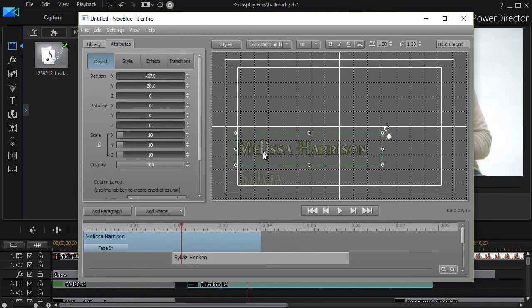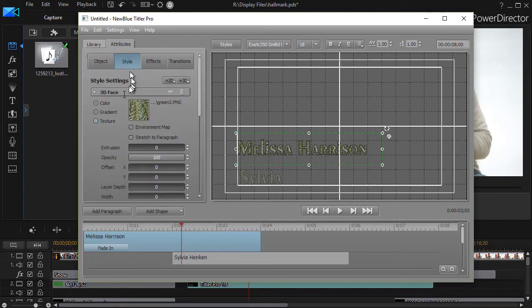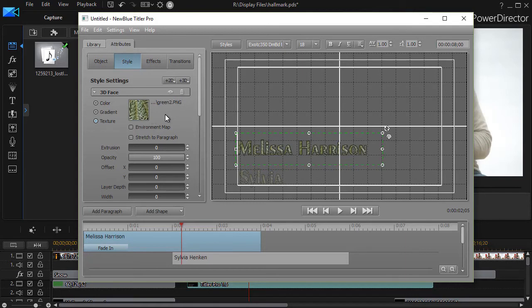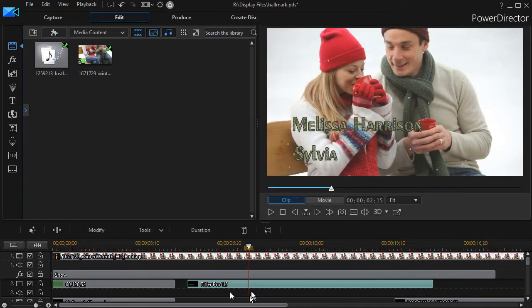But I also wanted a title that simply had a fill that looked like it was evergreen. And so on each of these titles, in my style area, I selected a texture and went to a PNG graphic file which was a file that looked like evergreen. And that's something I could not do in the regular title tool, but I can do it pretty easily in Titler Pro 1.0 or 1.5. So that's why we have this tool here rather than a regular title.